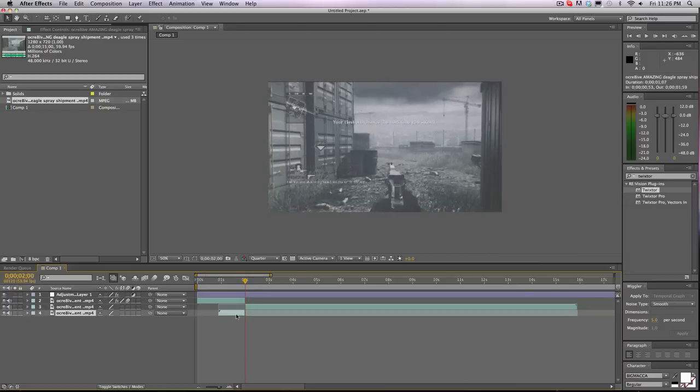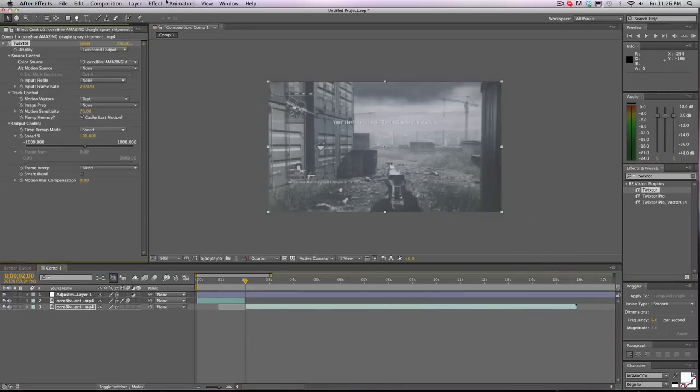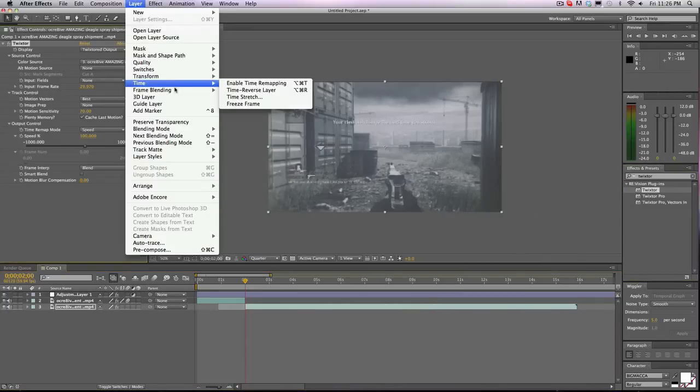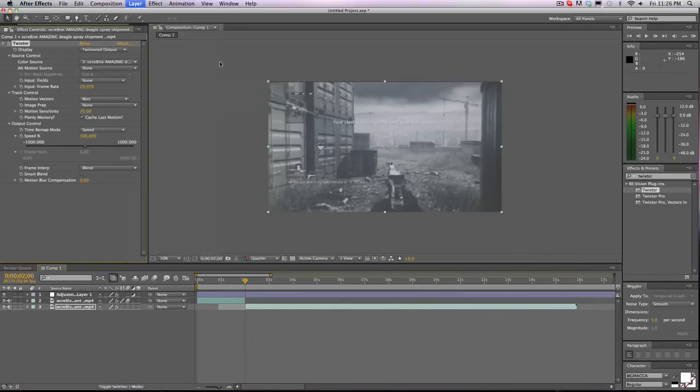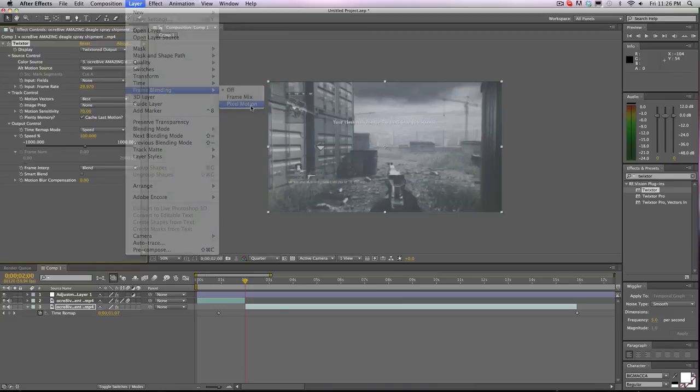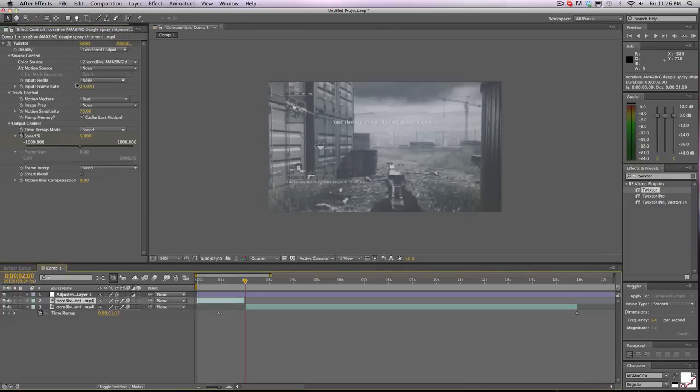This isn't the best clip to be doing it with, but I'm going to pick it because I don't want to waste any time. Pixel motion, same old deal, 59.94, did I change it for this one? Nope.